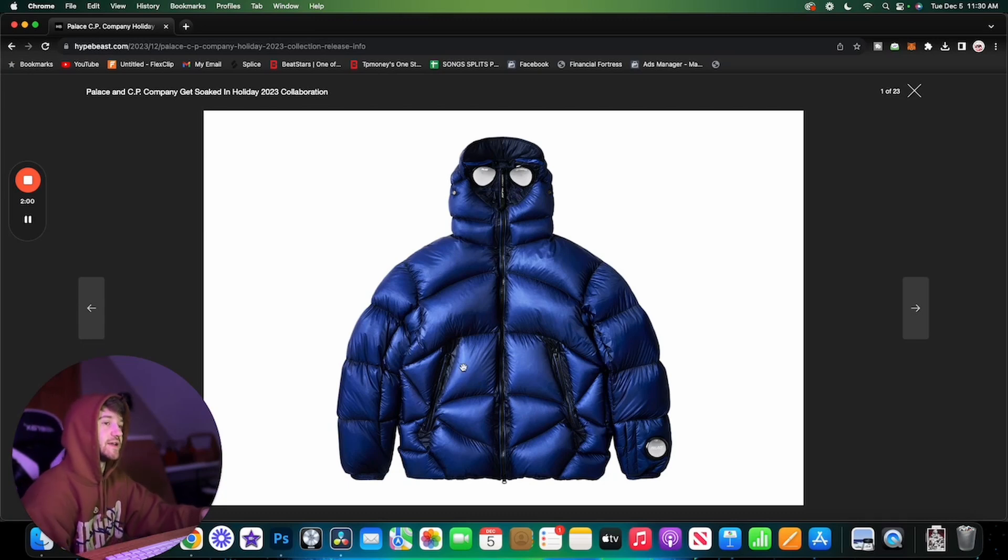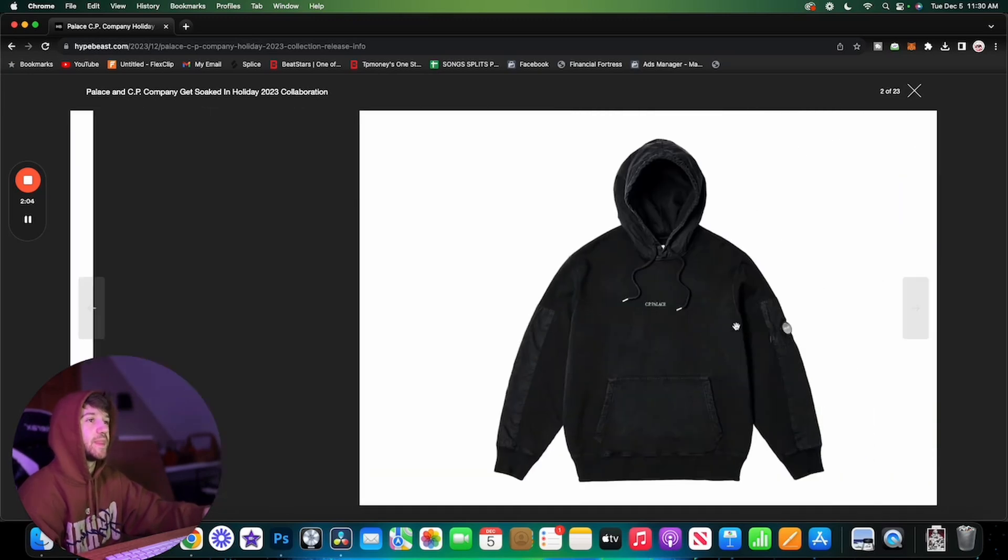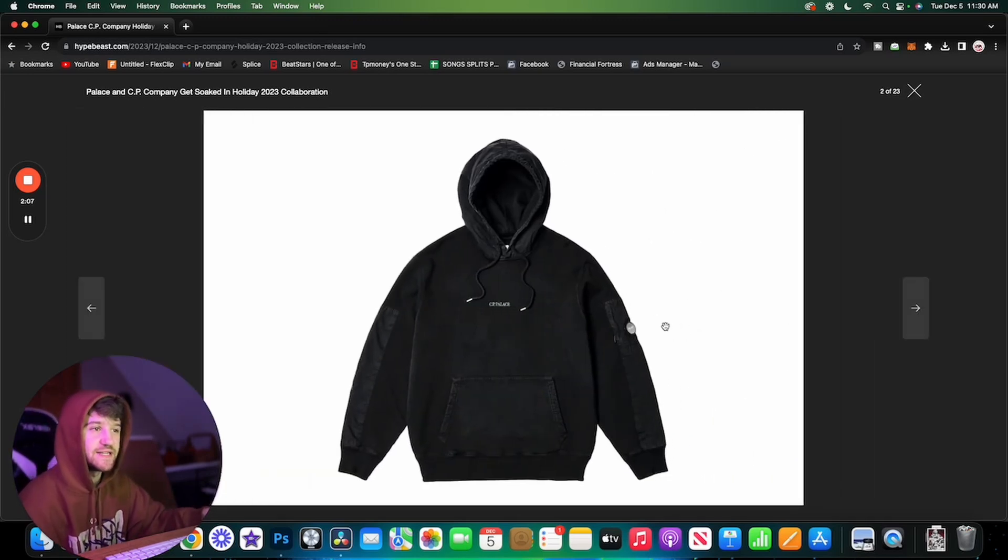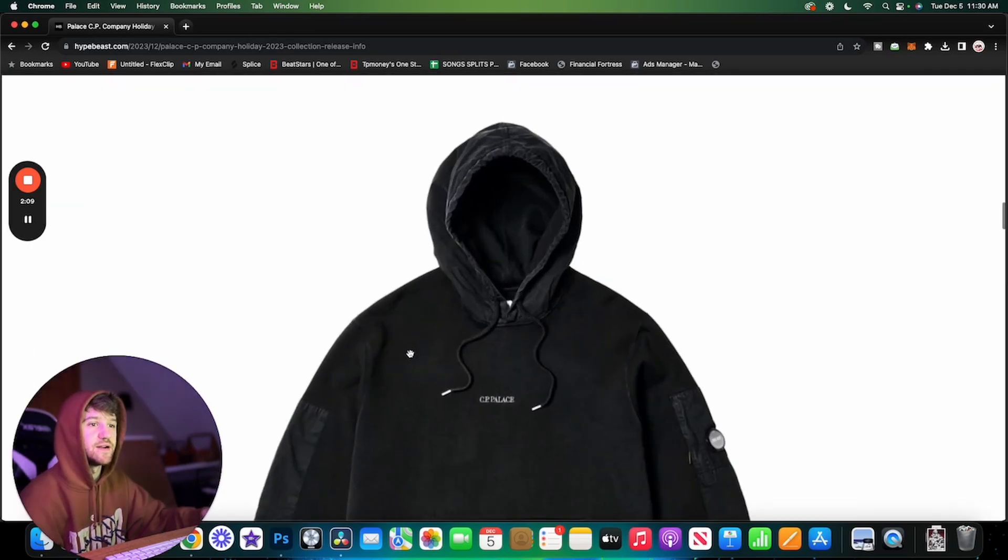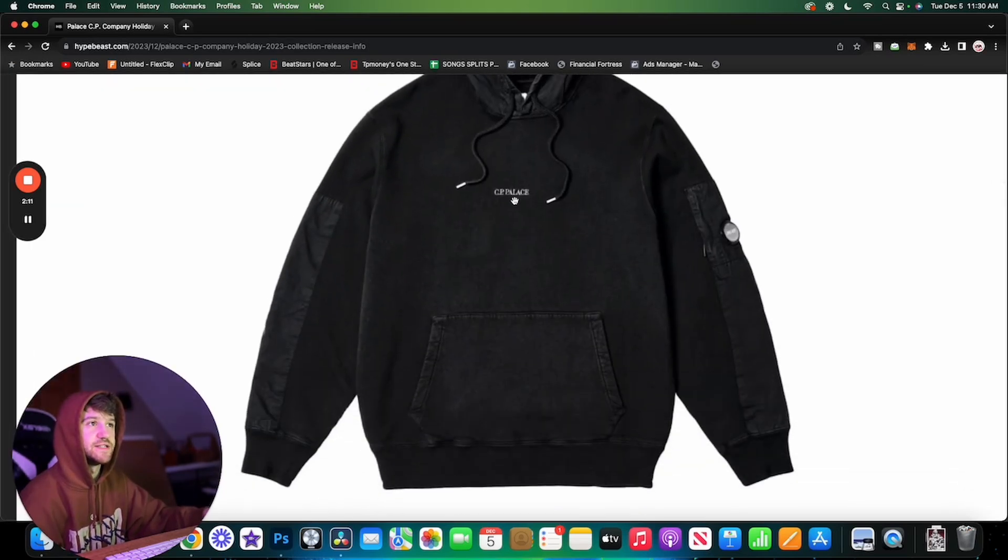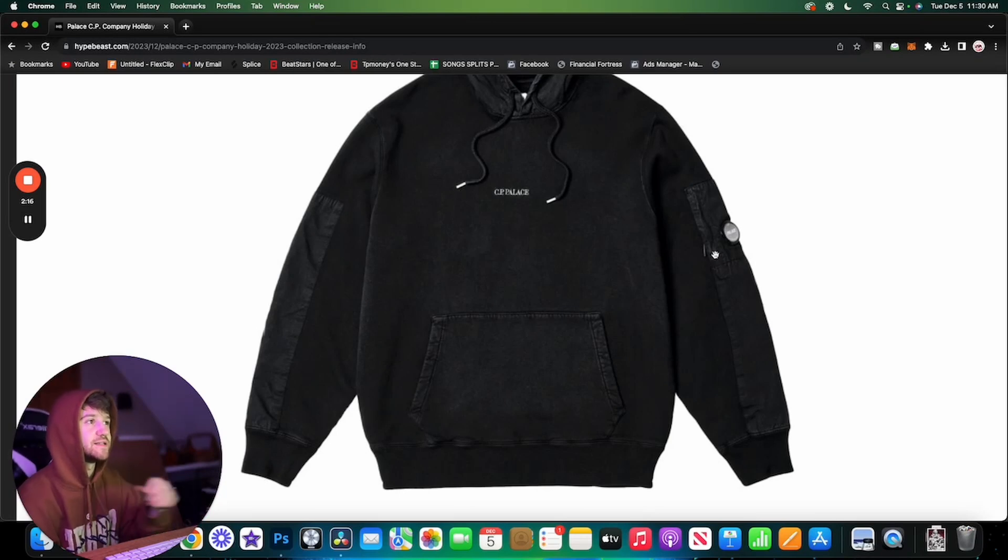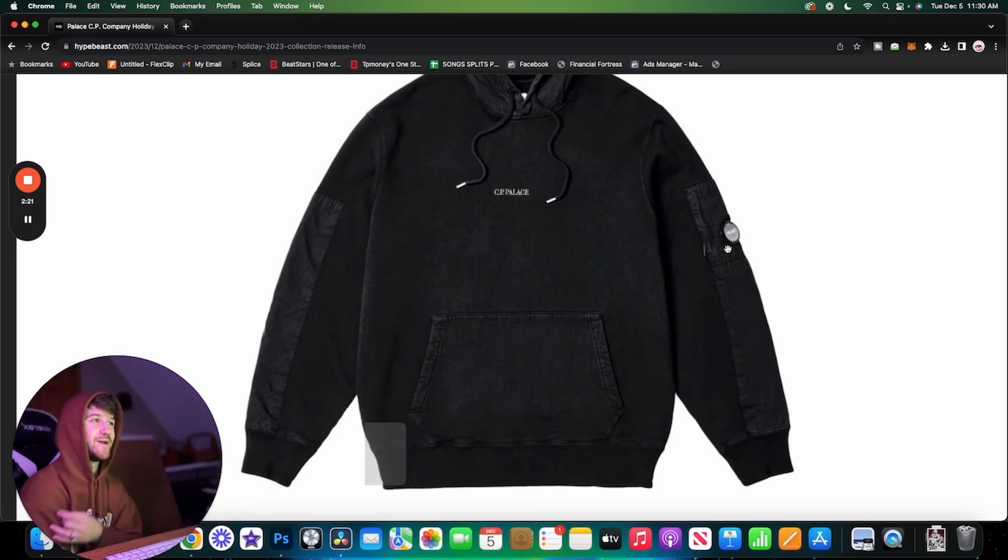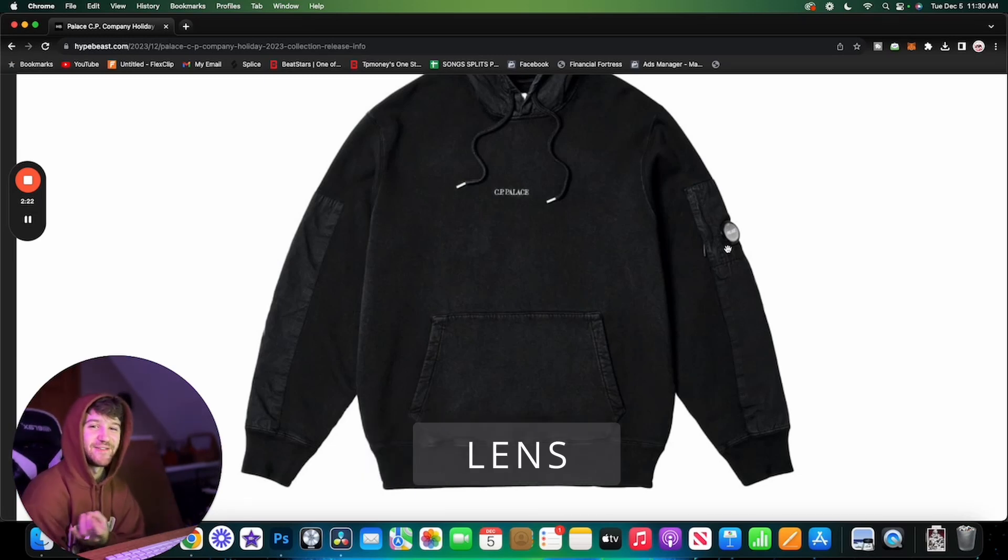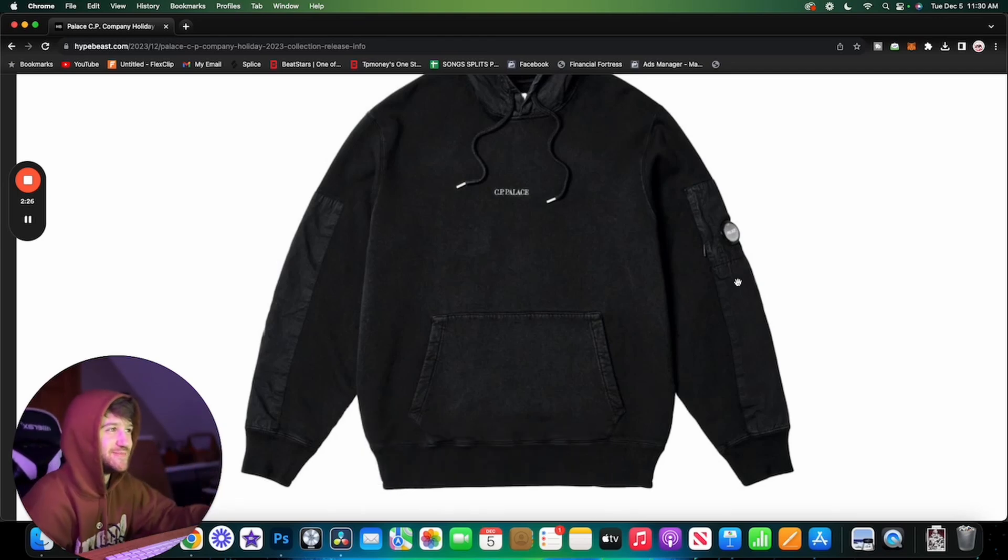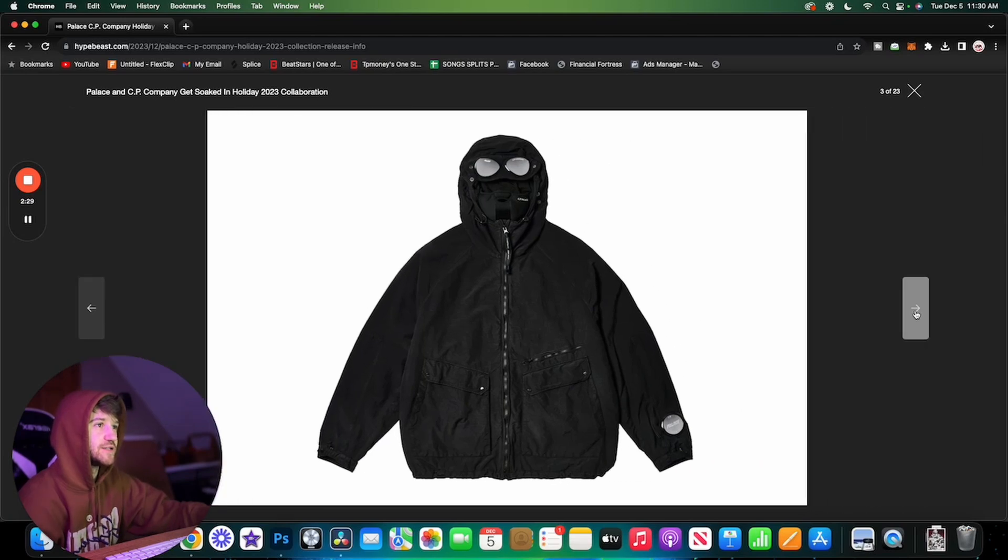Here we have a hoodie. This one's pretty standard. We have some panels on the sleeves, says CP Palace on the chest. We've got the metal aglets on the strings. On the left sleeve we have the goggle emblem.